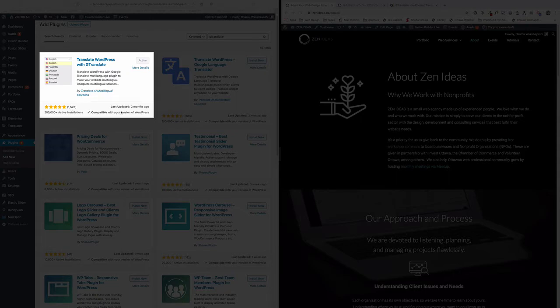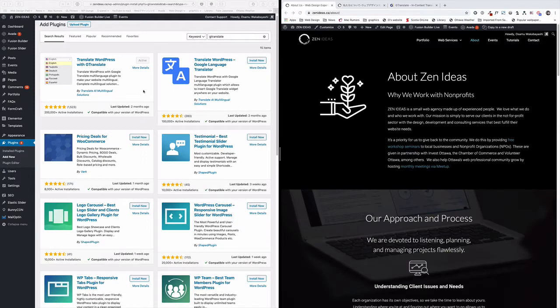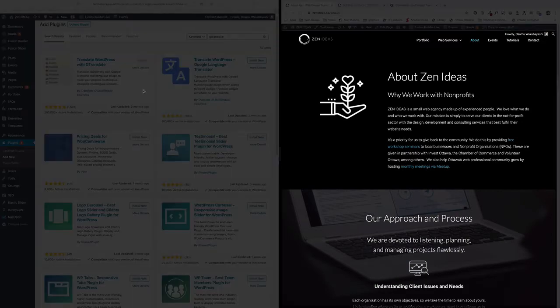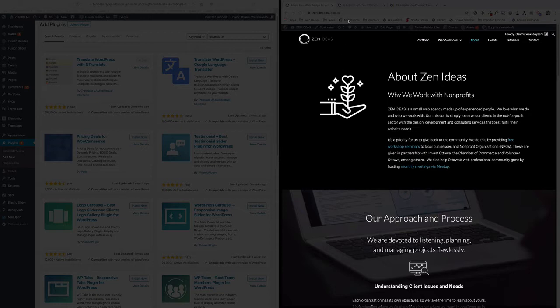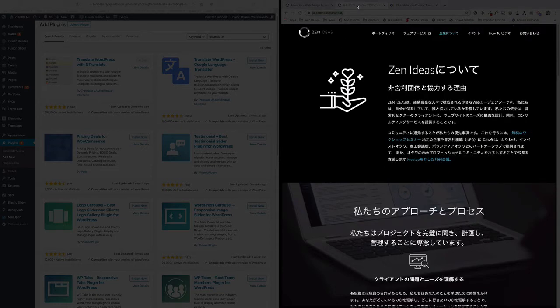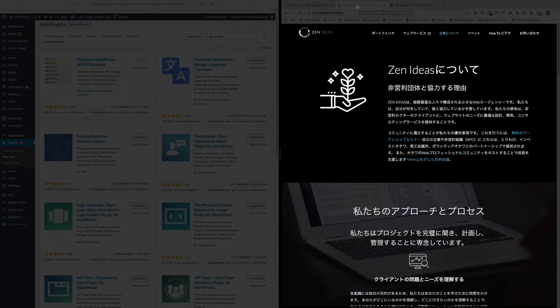So I have already installed. So quickly, what this does is Google Translate, they use Google Translate source, so you can instantly translate it from English to, in my case, I'm using Japanese.